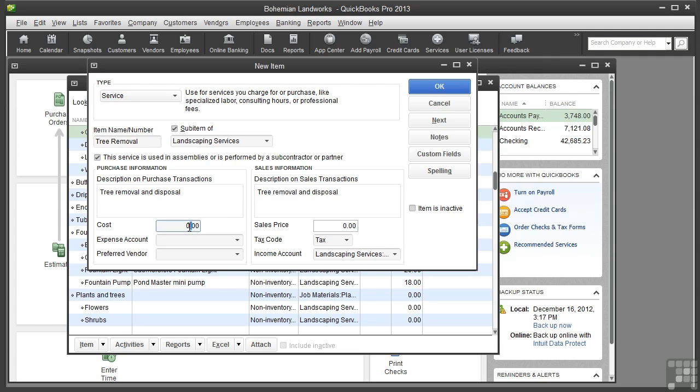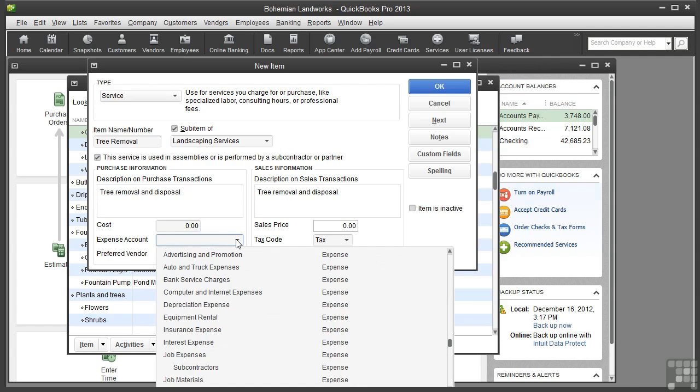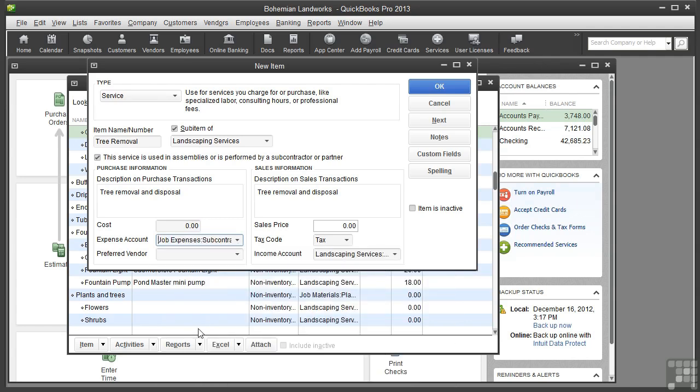Click in the Cost field and type the amount you pay for the service, either a flat fee or an hourly rate. But I'm going to leave this blank because the cost will vary depending on the job. From the Expense Account menu, choose the expense account to use to track the purchase of this item. I will choose Subcontractors.